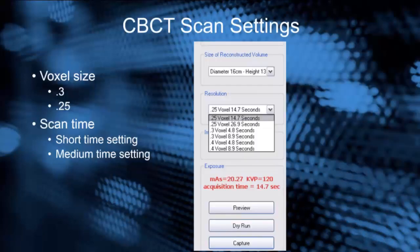For cone beam scan settings, you don't necessarily need a high-resolution scan for airway studies. A voxel size of 0.3 or 0.25 should be sufficient. You can also use a short or medium scan time setting, depending on other things you want to know from the scan. For more information about scan time settings and image resolution, please visit one of my other videos.